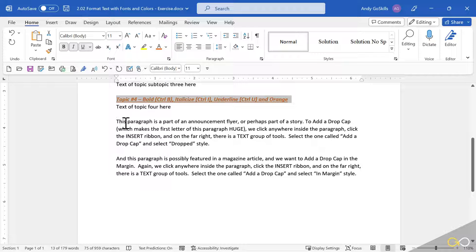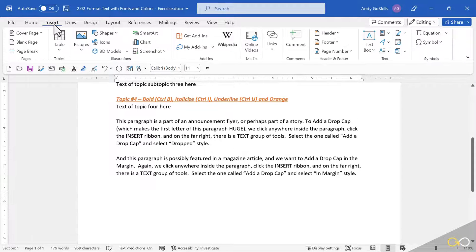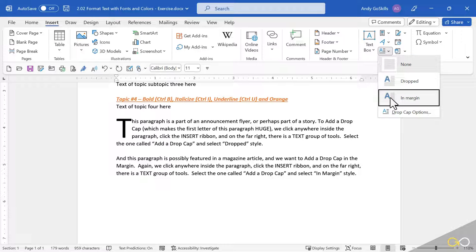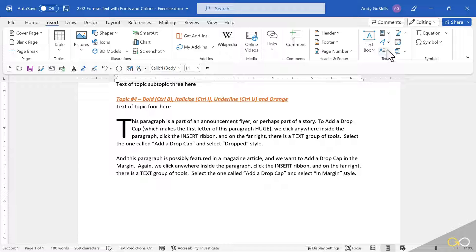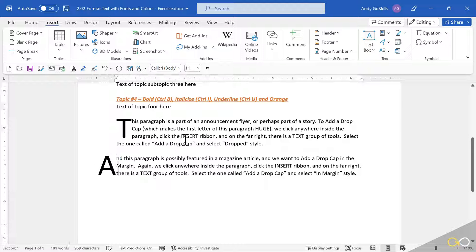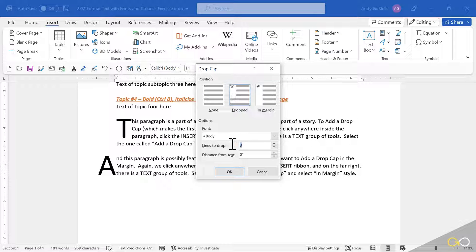Let's work on the paragraph — this is really cool. This paragraph is part of an announcement flyer or perhaps part of a story. I want to add a drop cap to the first letter and make the first letter huge. I don't even have to be clicked on the first word, just be clicked into the paragraph. This is on the Insert ribbon, way over on the far right-hand side — there's a text group and this button says add a drop cap. When I hit the drop down I have drop cap and in-margin cap. I'll choose drop cap here. On the next paragraph I'll do the same thing but choose in-margin cap, which puts the first letter in the margin — you've seen this in magazines and storybooks. Notice also we have drop cap options on that list. I could tell this to go five lines deep and hit OK — and there, made it even larger.